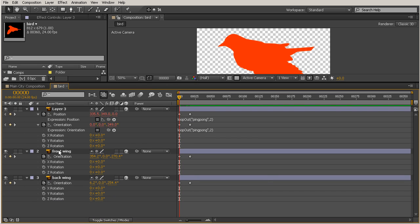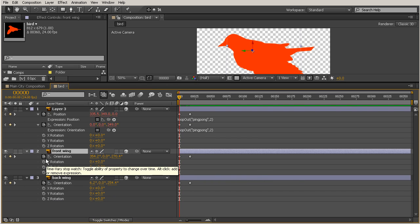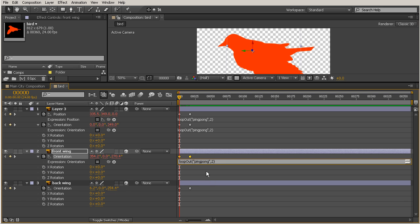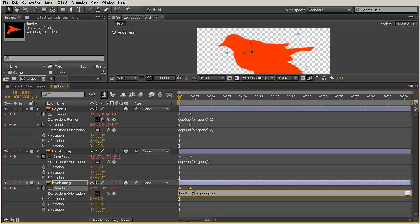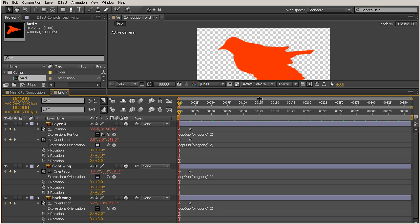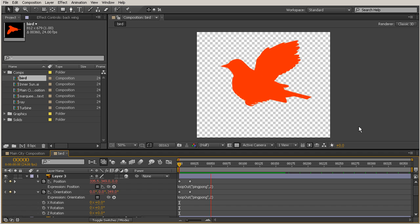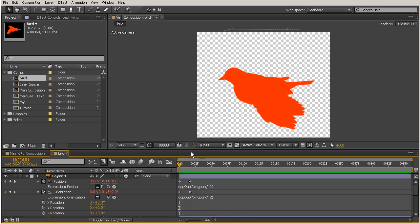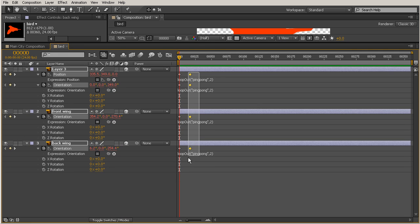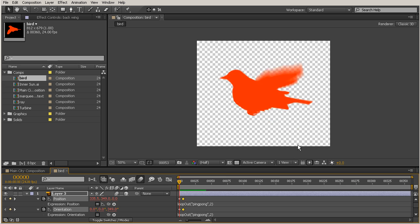Now let's do the same thing for the wings. Since we've already copied the expression, I'll just alt-click the orientation for the front wing and hit Ctrl-V, then do the same for the back wing. Now we can do a RAM preview to see what we have for our bird animation — and that's going to continue throughout the whole cycle. This is looking a little bit slow, so let's move these keyframes a little bit closer together. I'll select all four ending keyframes, move them closer, and then turn on motion blur for all layers as well as for the composition.